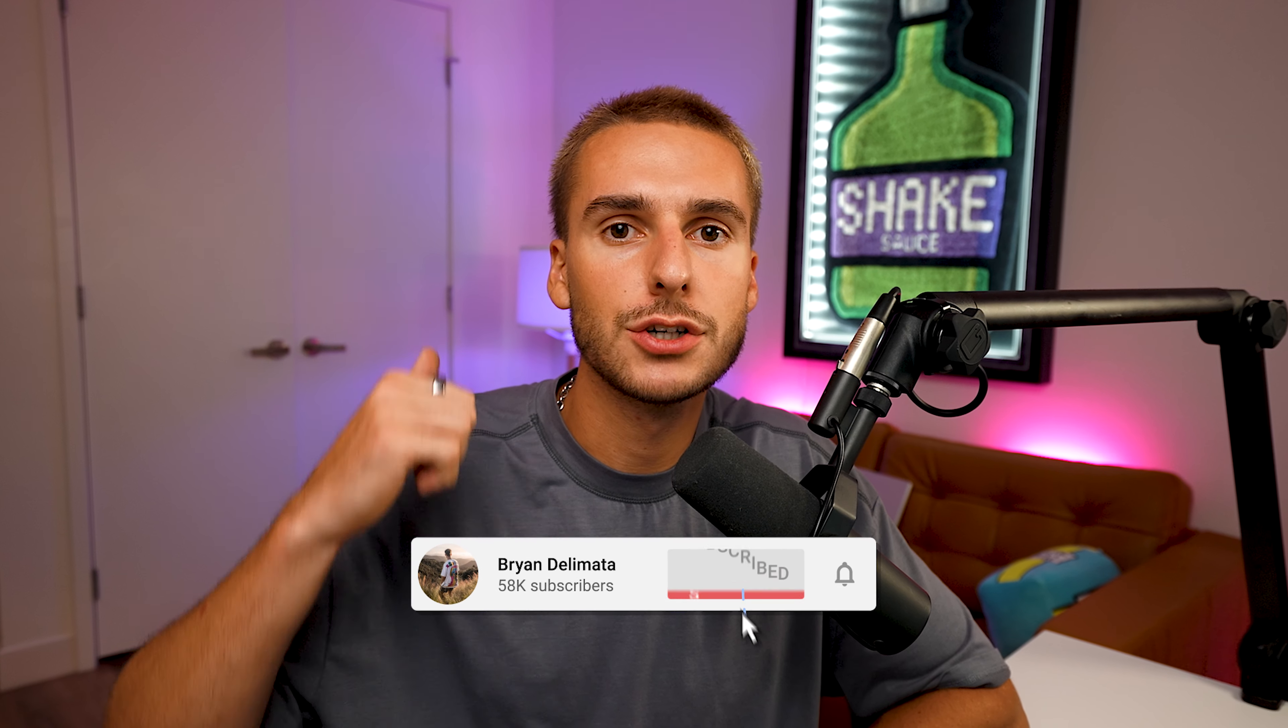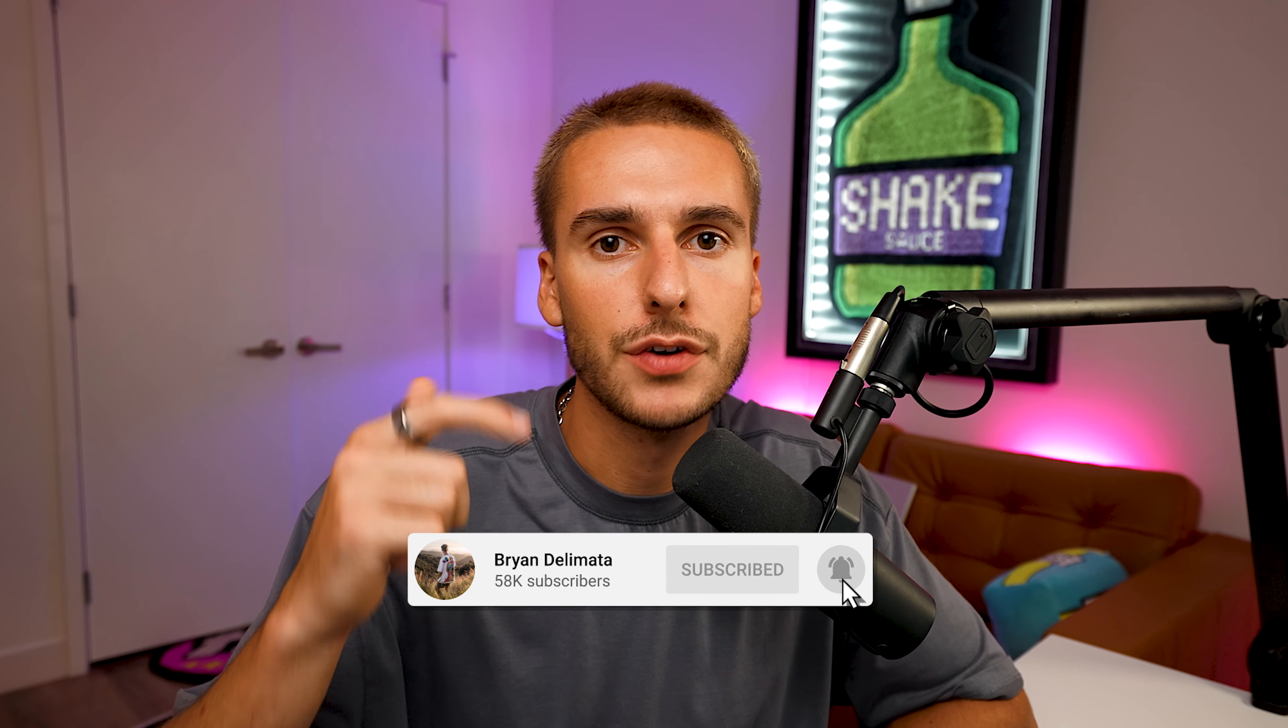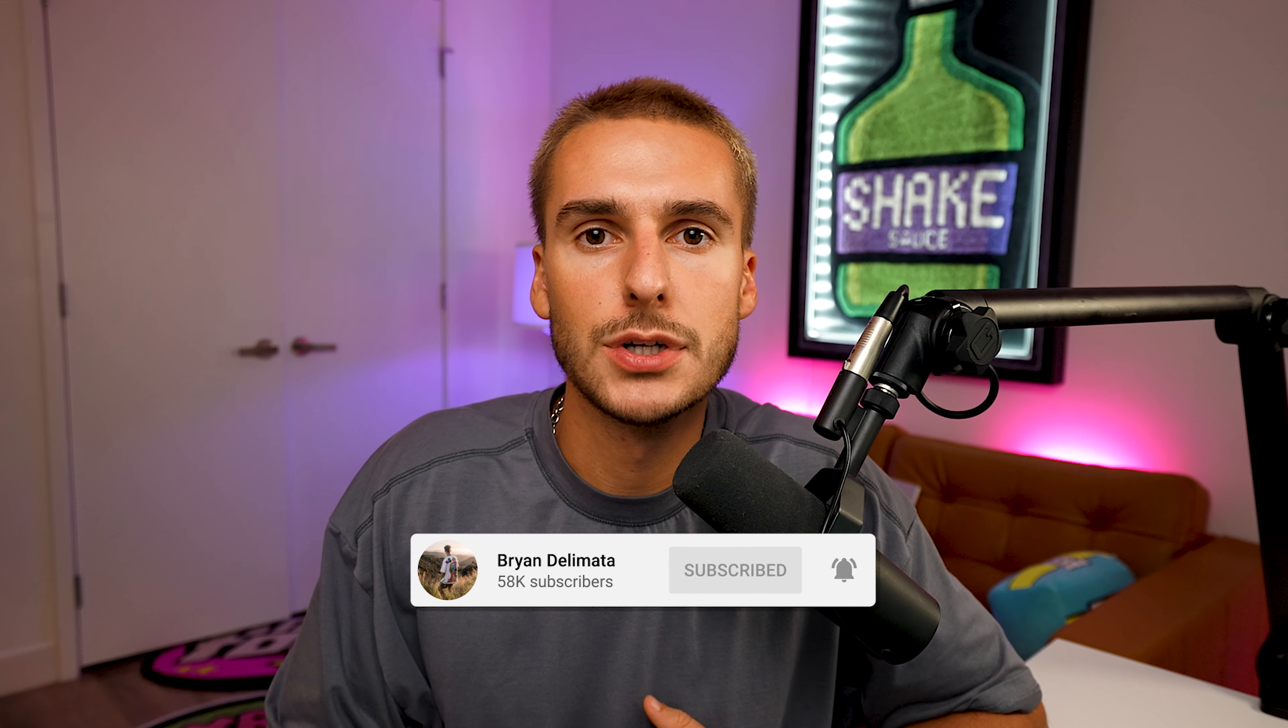If you enjoyed, be sure to drop a like in the video. If you're not already subscribed, be sure to do that. I'll have Shake Sauce 2 linked down in the description. That's pretty much all I got for you guys in this one. Peace!